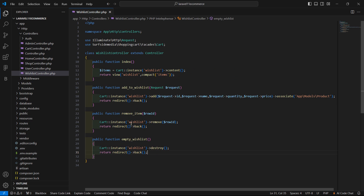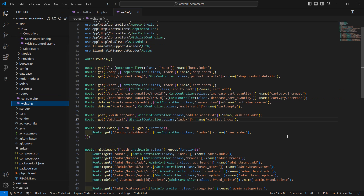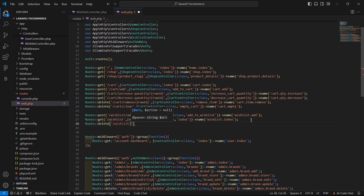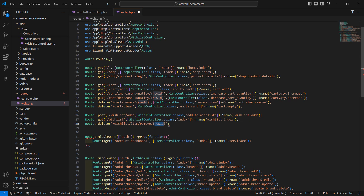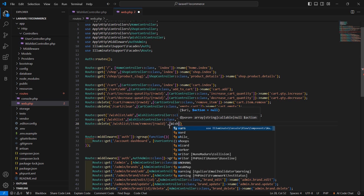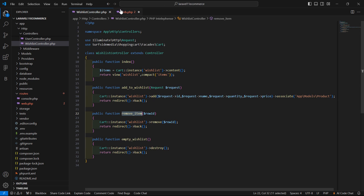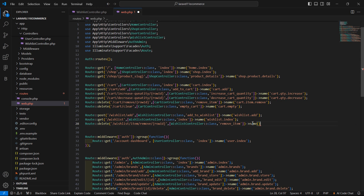Now let's create a route for these two functions. So go to the web.php file in the routes folder. And here let's create a route with method delete, and add here the URI wishlist/item/remove with the row_id as a route parameter. And now add here the controller name WishListController::class, and the method name removeItem. And give the route name wishlist.item.remove.